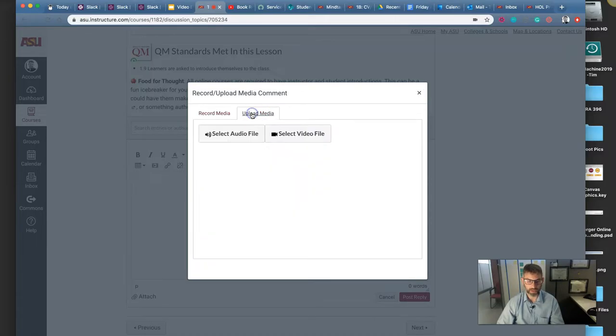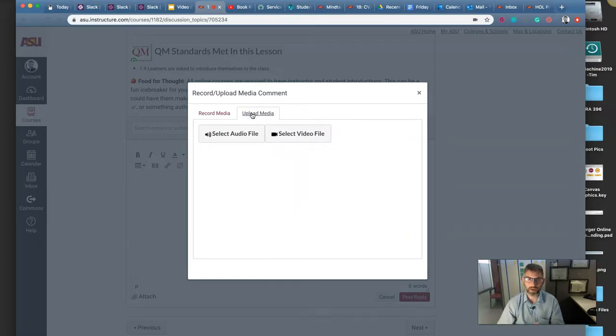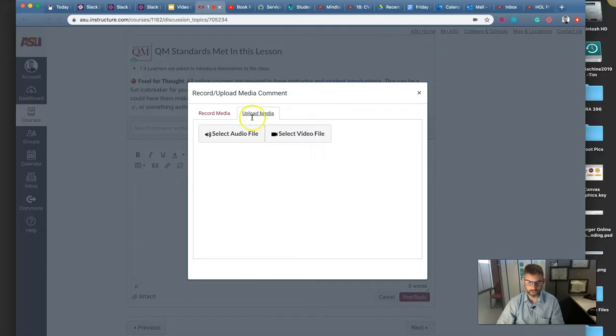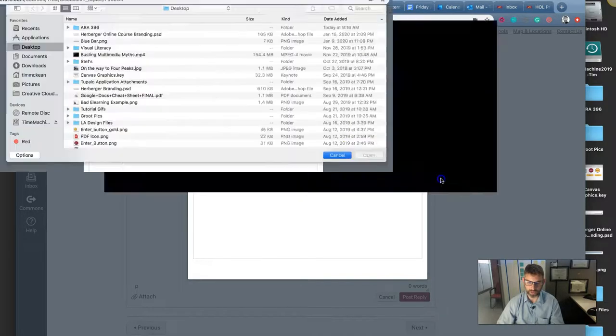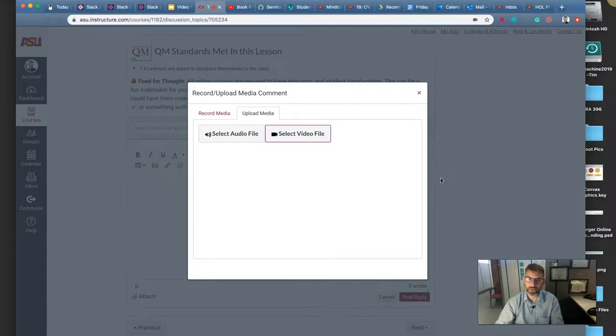Or if you record it on your phone, or record it in QuickTime Recorder, or any other video recording software that you have on your computer, you can choose to upload that file straight from your computer there, and that'll put it straight into the Canvas discussion board. Hope that helps.